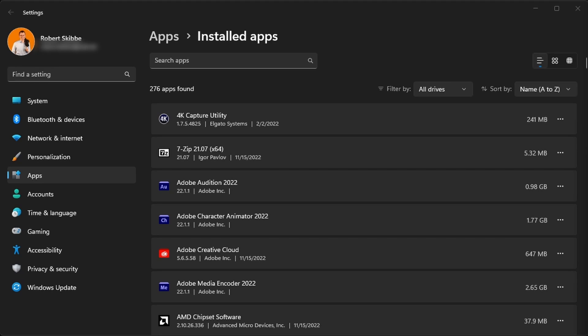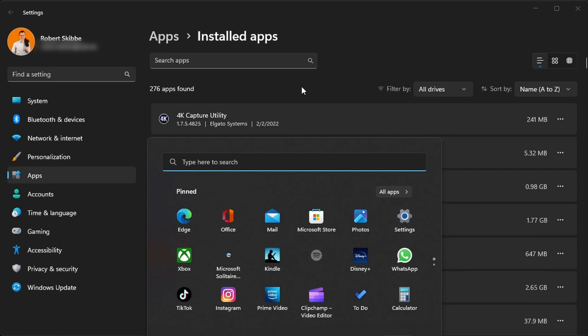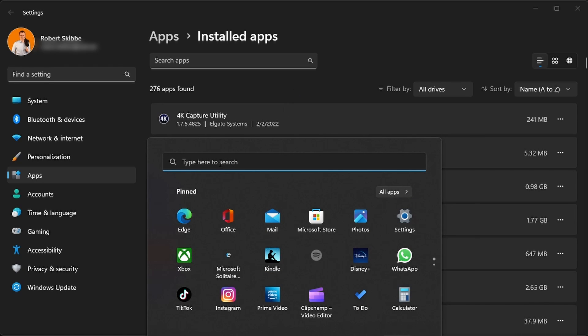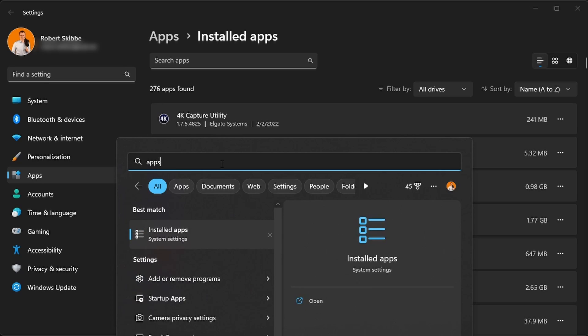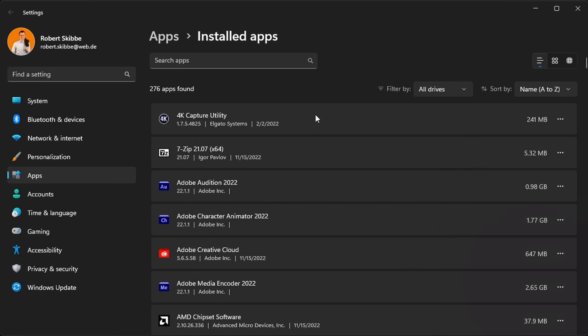To fix it, one possible option is by opening your installed apps. This is done by pressing the Windows key, at least for Windows 11 here. Then you can search for apps, open installed apps, and then you will get the screen which is here in the background.